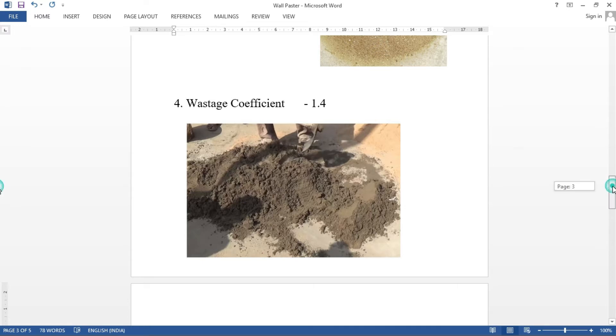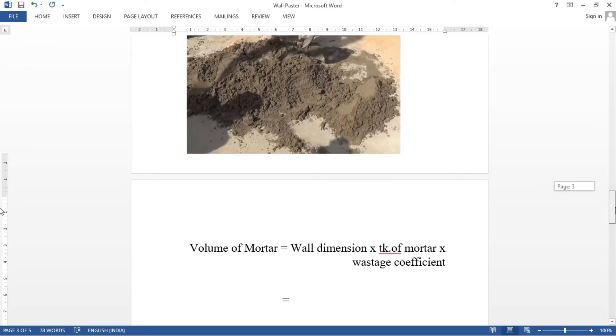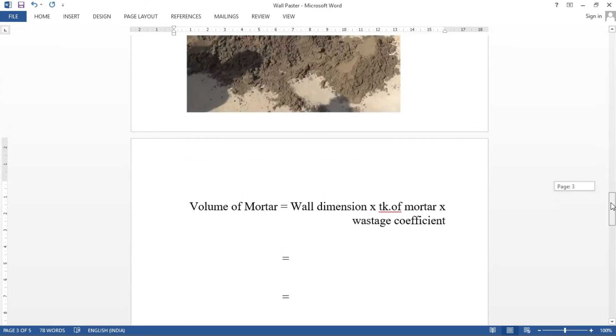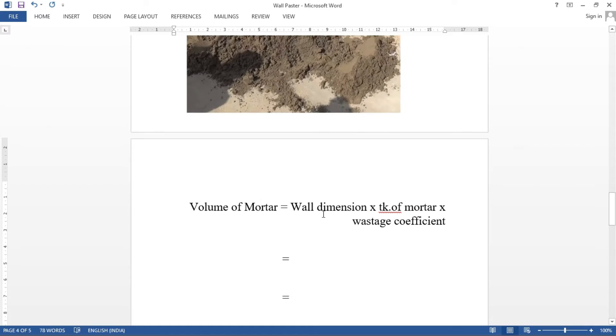Next, we will find out the volume of mortar. The volume of mortar is equal to wall dimension. The length and height is the thickness of mortar. The mortar thickness is the wastage coefficient. If we multiply this, we will find the volume of mortar.